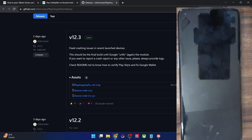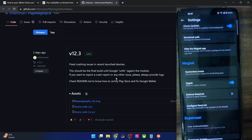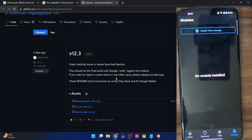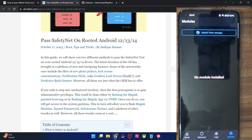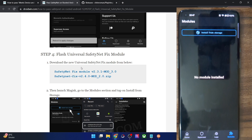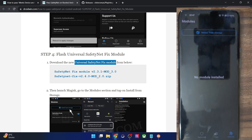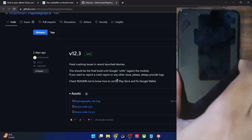Always make sure to be on the latest build of this module. Get this module from GitHub and transfer it onto your phone. One important thing: make sure you don't have the Safety Net module — also known as the USNF (Universal Safety Net Fix) module — installed. If it is there, please remove it because both modules may conflict with each other. Once that is done, download the Play Integrity Fix module and flash it via Magisk.